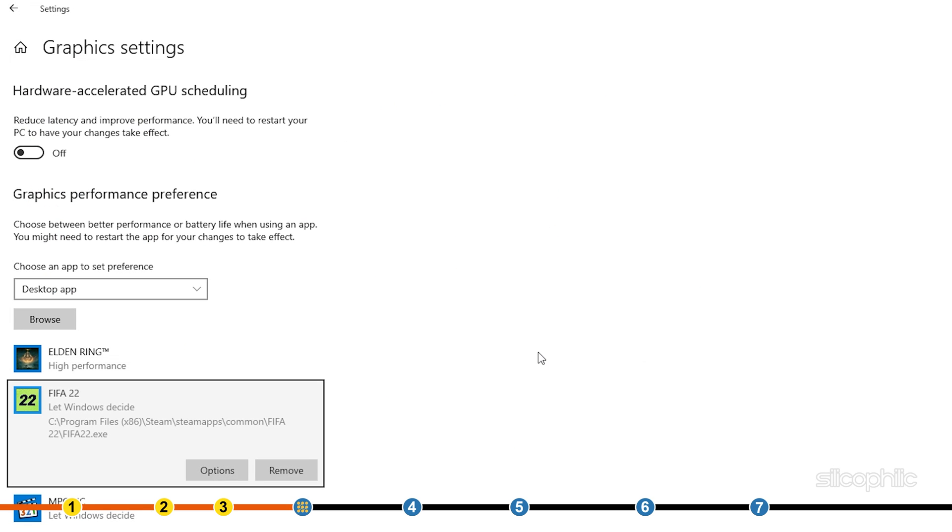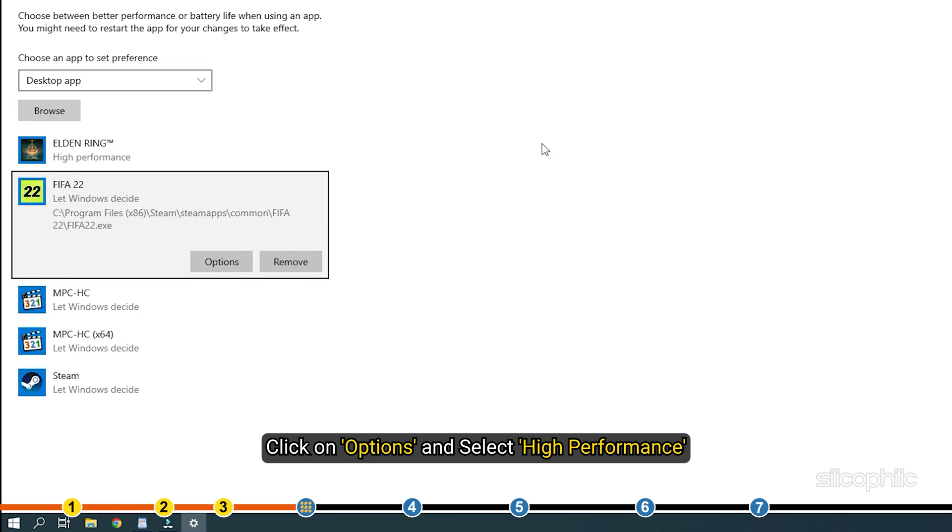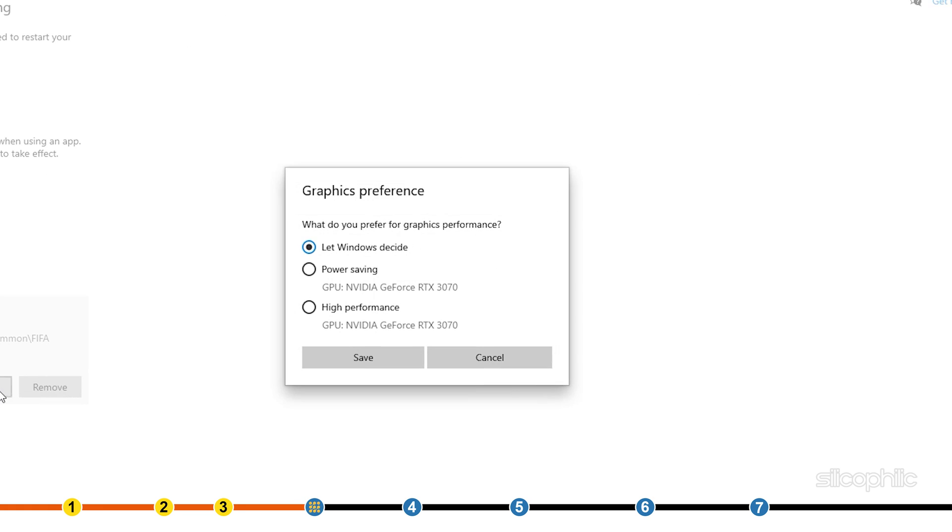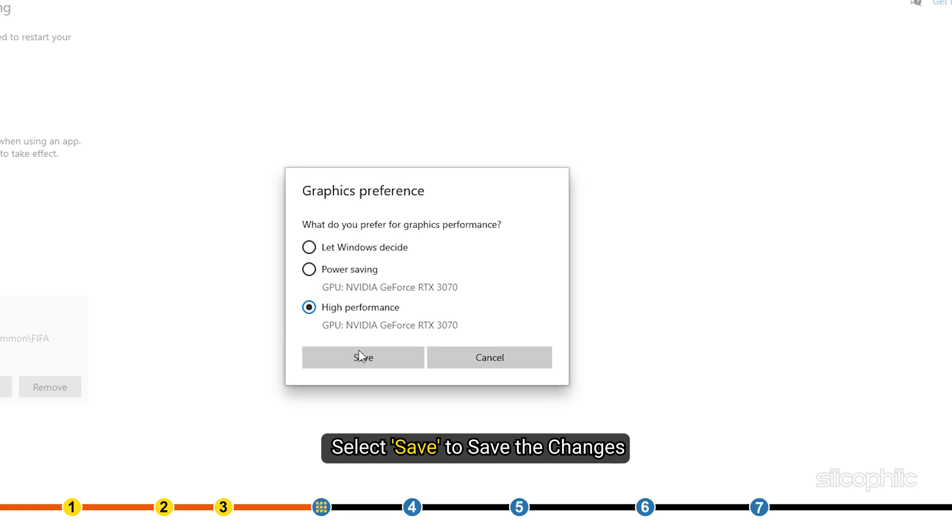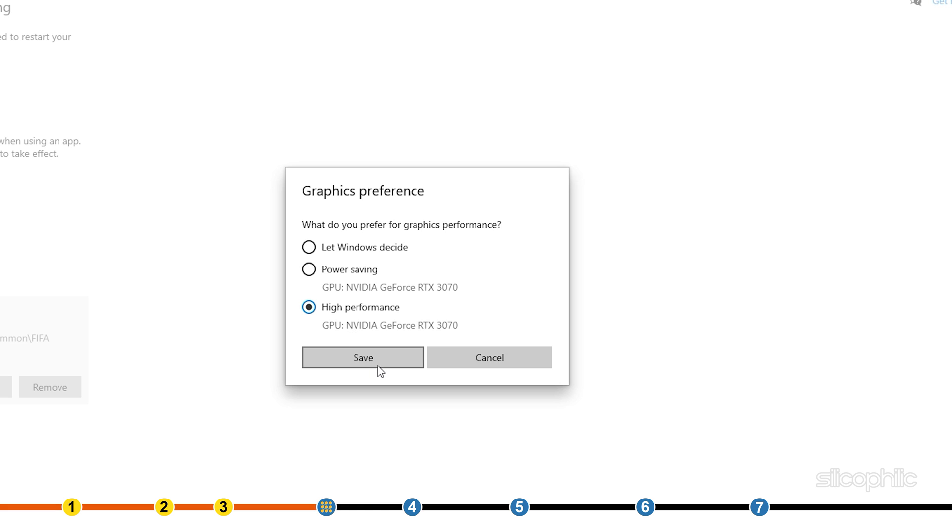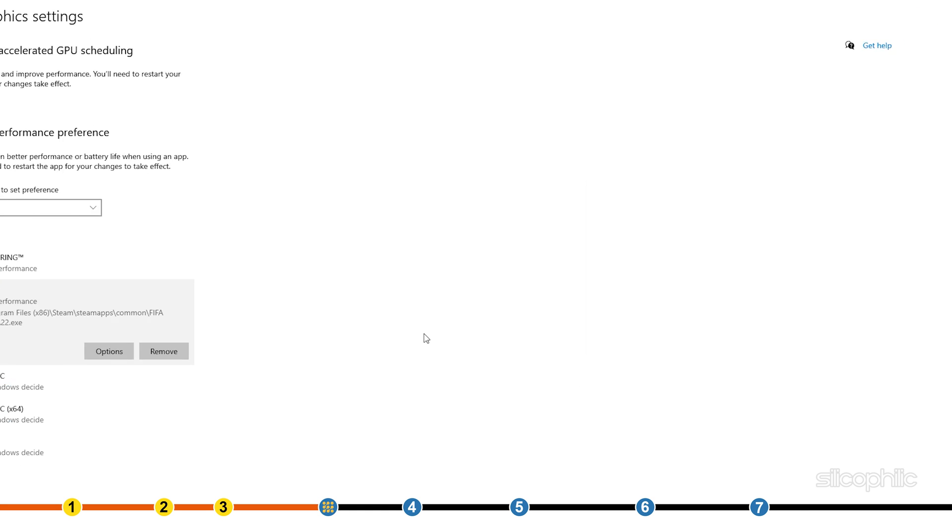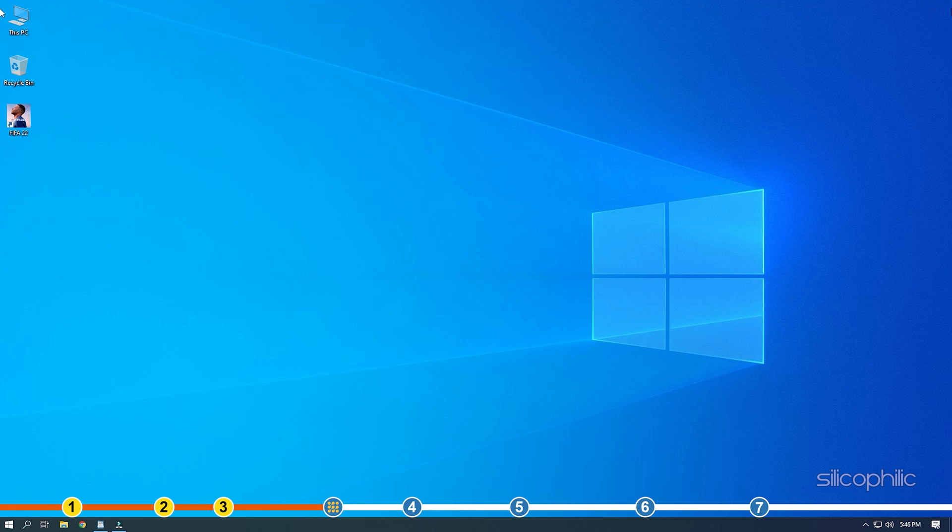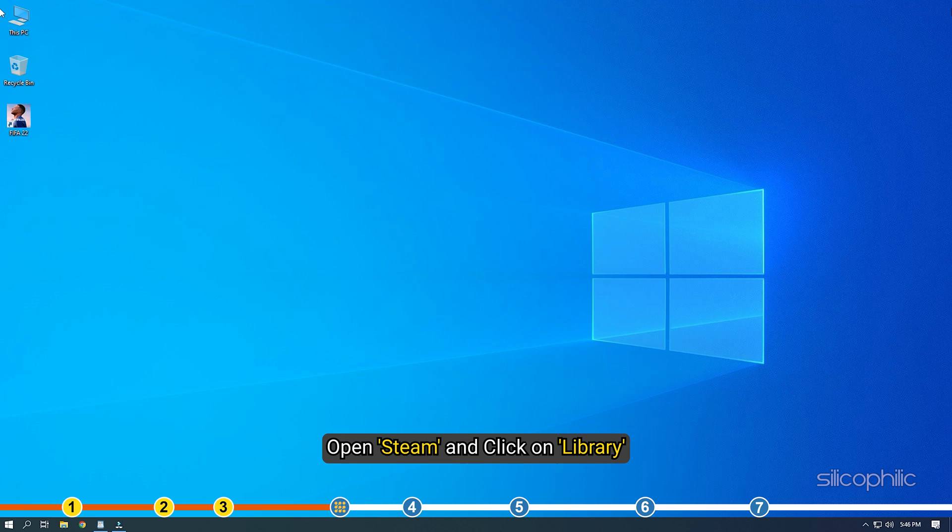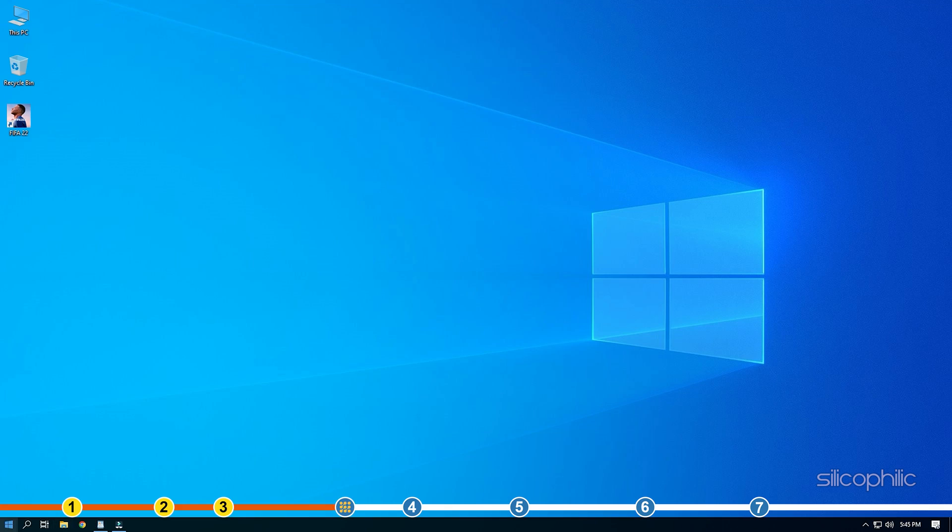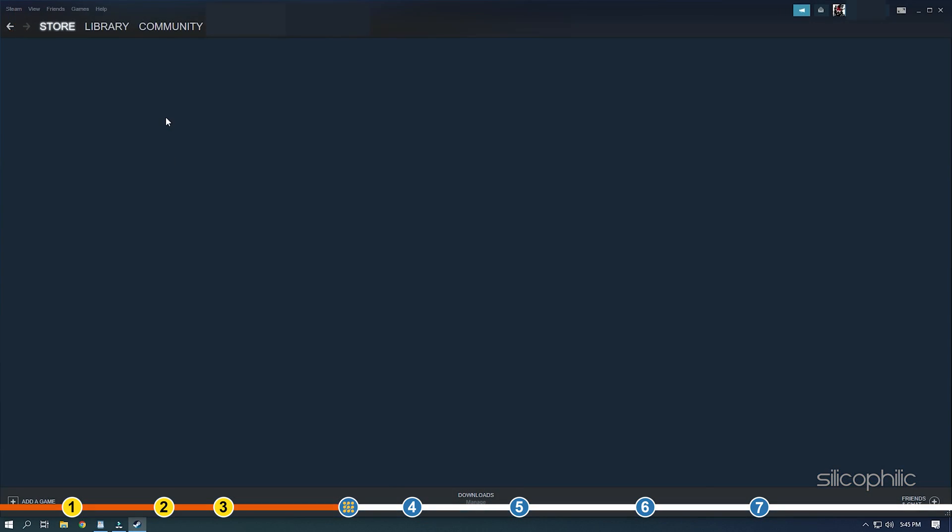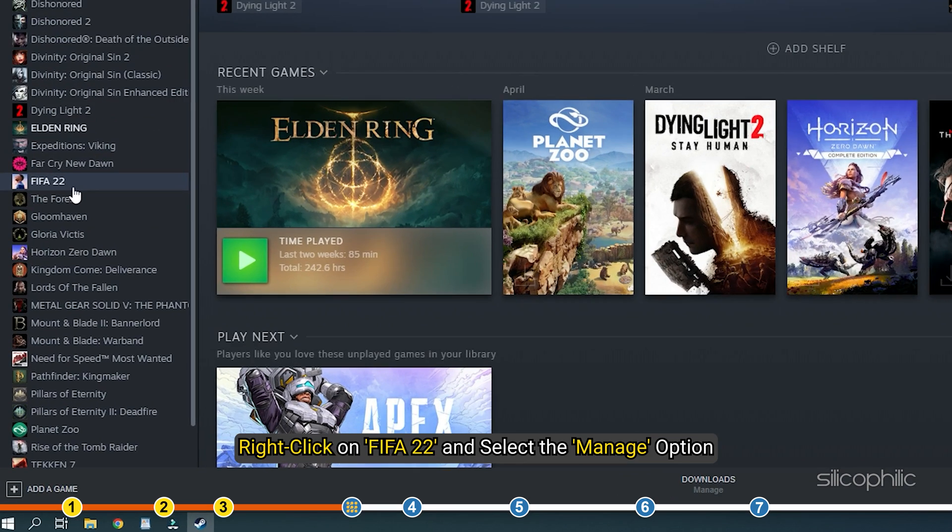You will now see it here. Click on Options and select High Performance. Select Save to save the changes. If you don't know where the FIFA 22 installation folder is, then open Steam and click on Library.